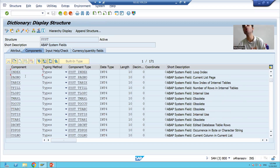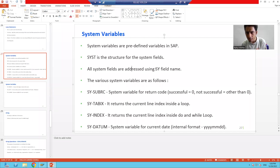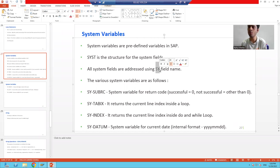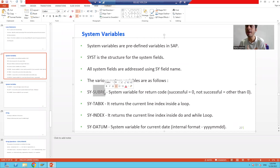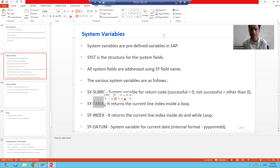Whenever you refer to these system fields in a program, you refer to them using SY hyphen followed by the field name. For example, SY-SUBRC is a system field — if you want to use it in your program, you simply write SY-SUBRC. Similarly, if you want to refer to TABIX, you write SY-TABIX. These are all fields defined inside the SYST structure.